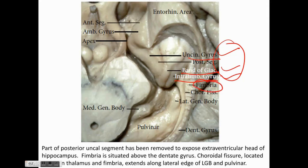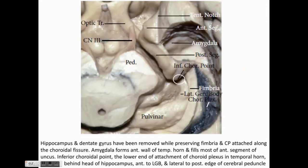The posterior uncal segment has been removed to expose the extraventricular head of the hippocampus, which is formed by the uncinate gyrus, the band of Giacomini, and the intralimbic gyrus — all forming the superior part of the posterior segment of the uncus. The fimbria is situated above the dentate gyrus, and we can visualize the choroidal fissure, which lies between the thalamus and the fornix. The inferior choroidal point is the lower attachment of the choroid plexus in the temporal horn, and the anterior choroidal artery enters here. Damage by coagulation near the inferior choroidal point can lead to hemiplegia and hemianesthesia; this artery is also known as Copper's artery.